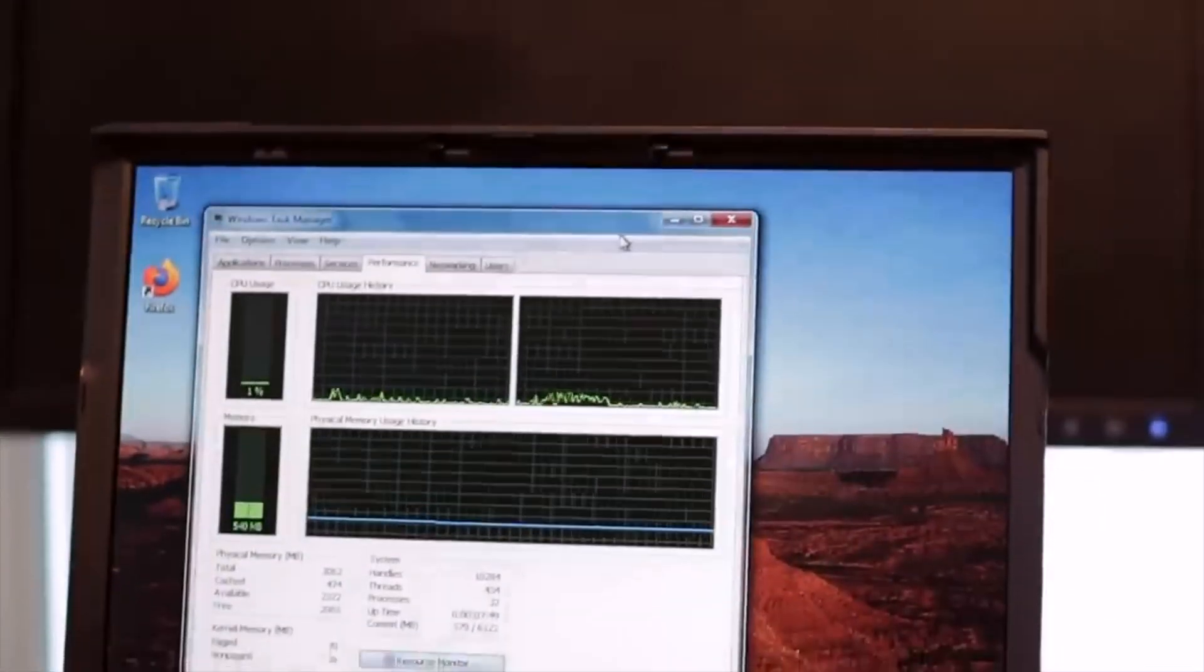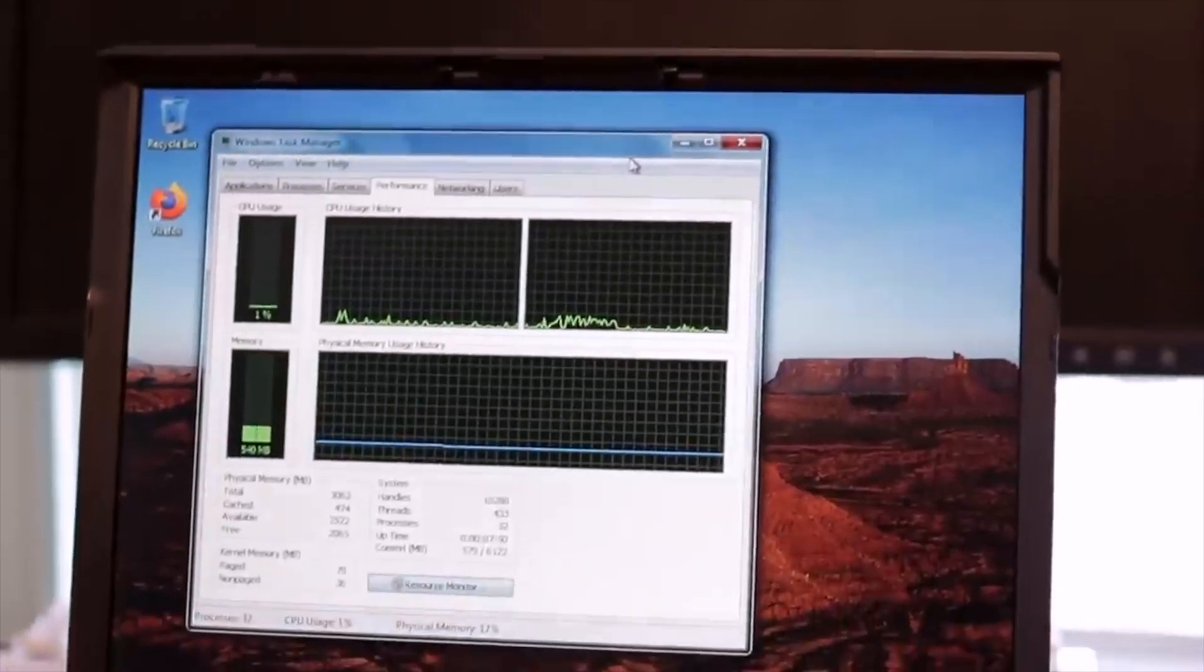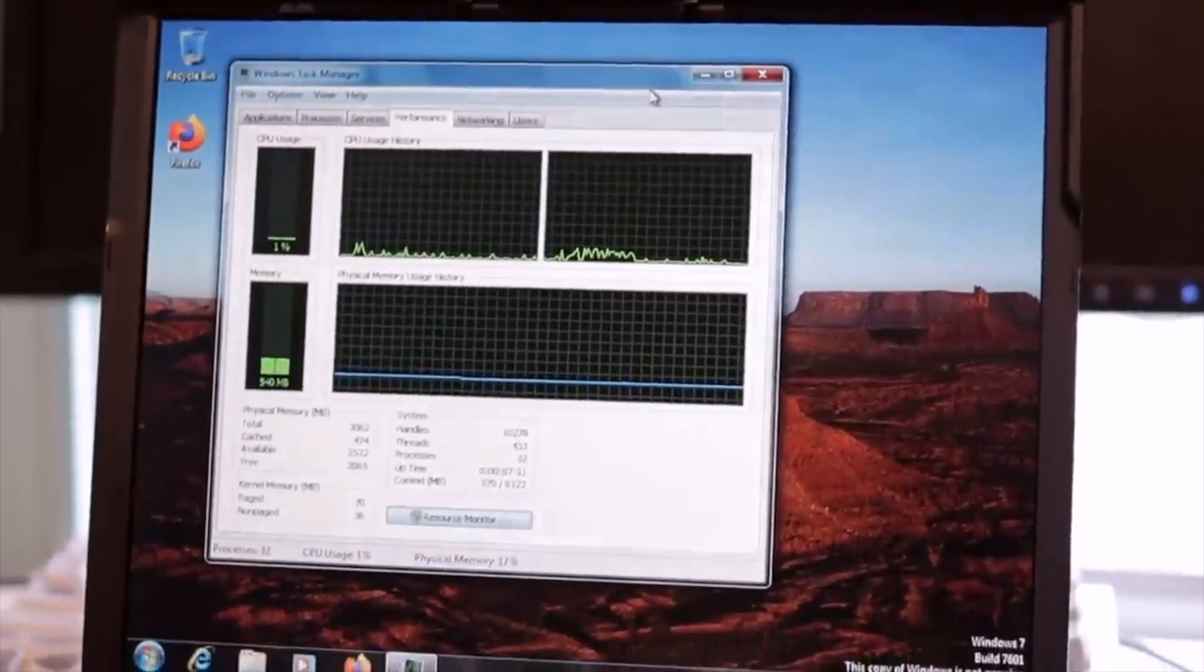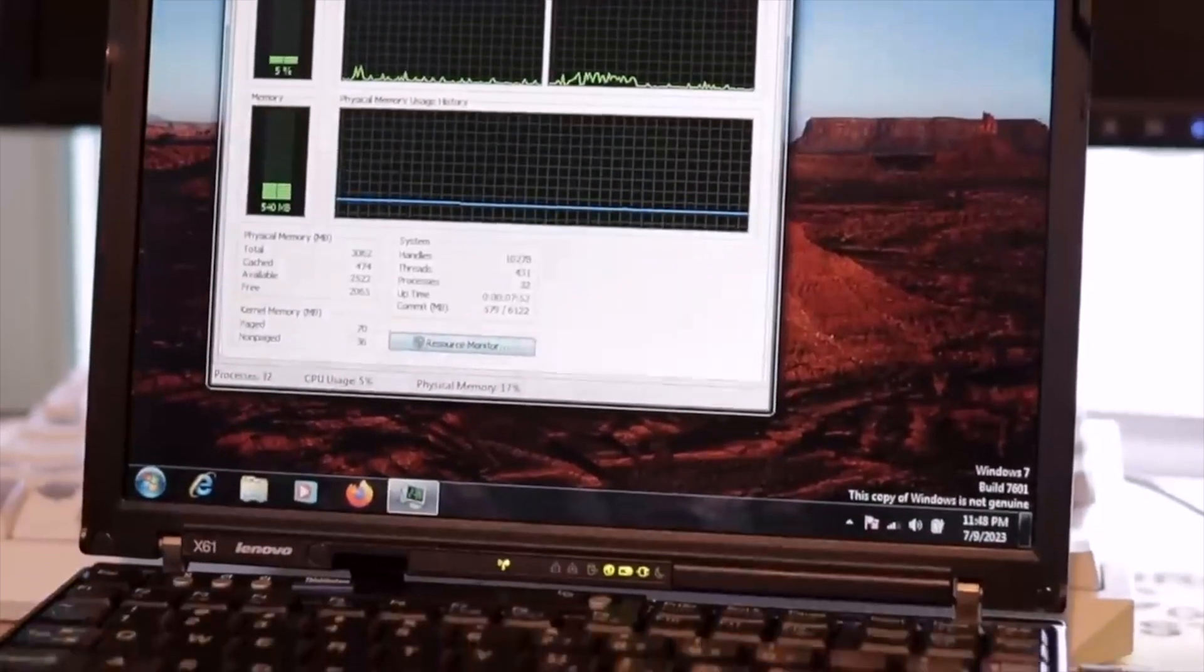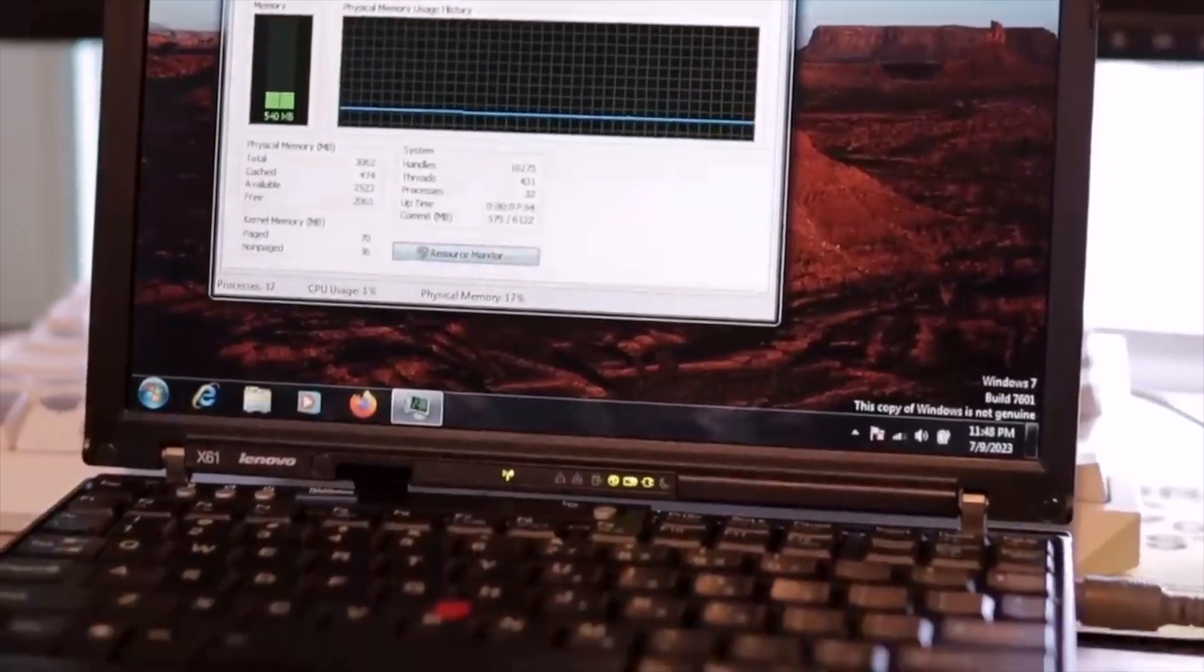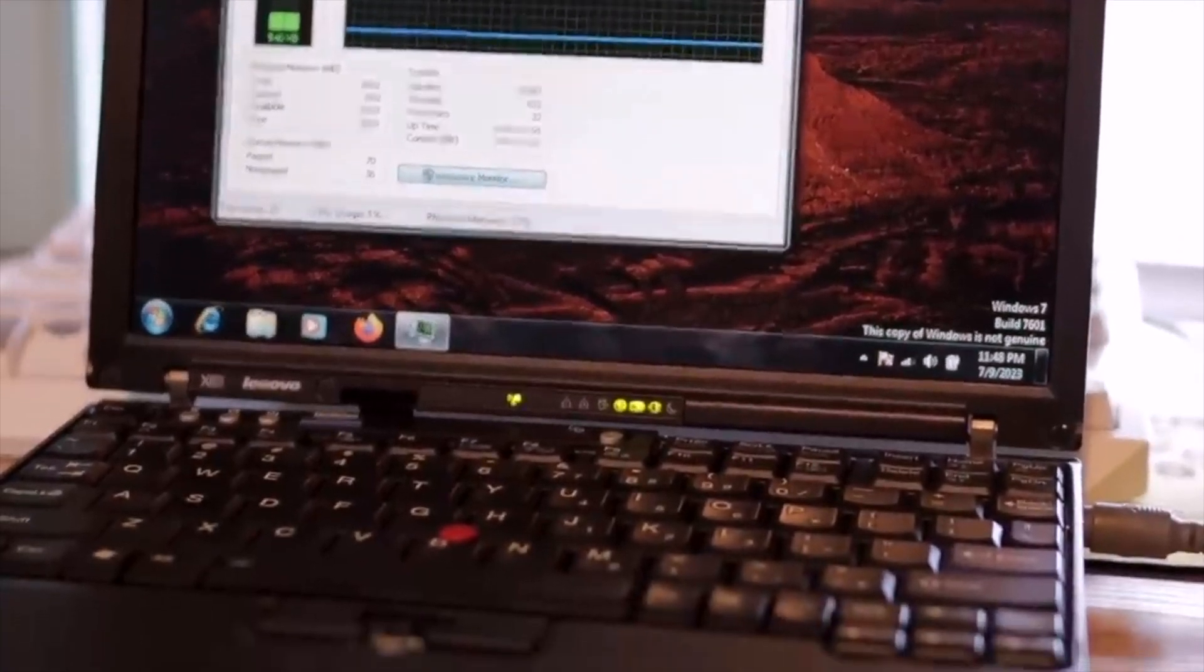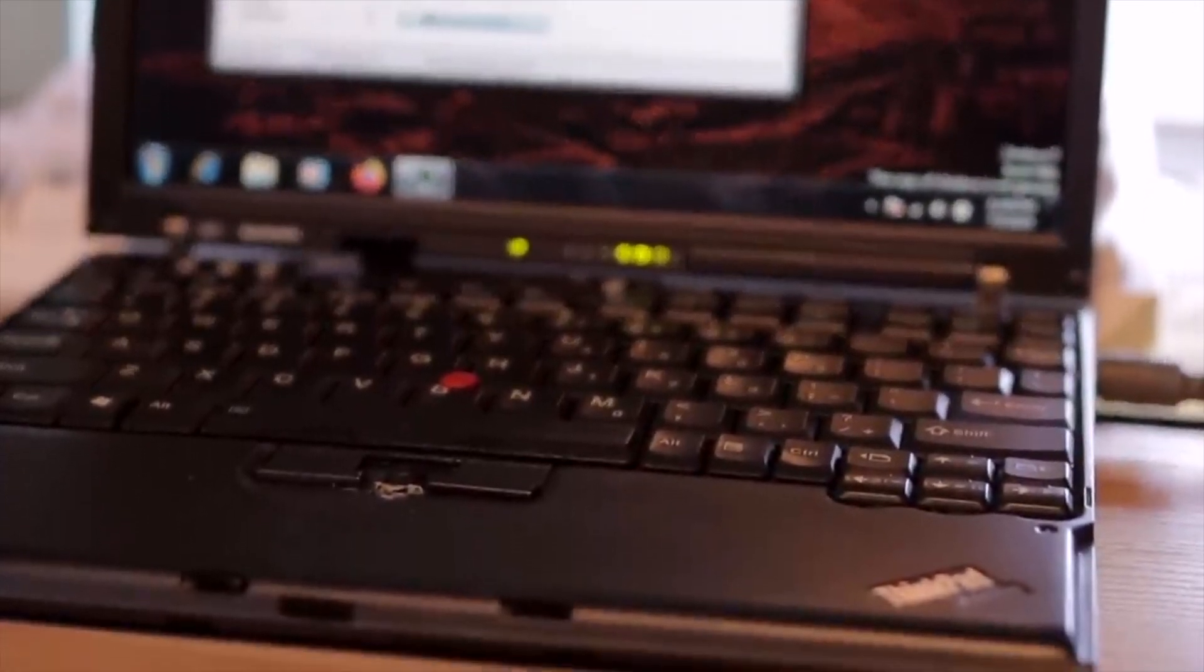Older versions of Windows like 7 would have no problem running on here, but they stopped receiving security updates years ago, and it just doesn't make a whole lot of sense to use them in 2023 when so many great lightweight Linux distributions exist, which give you the added benefits of being far more customizable, secure, and privacy-respecting than Windows.